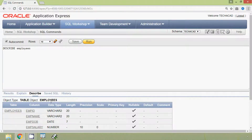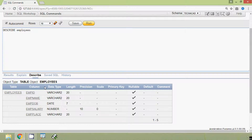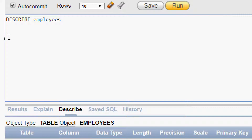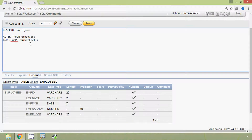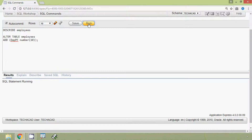Suppose we need one more column named mpf in the table employees. We will see how to write that query to add this column. The query is: ALTER TABLE employees ADD mpf NUMBER(10). We will execute this query now.